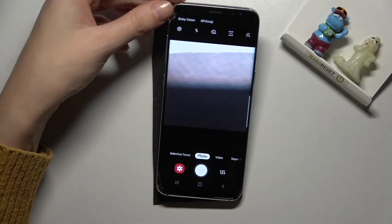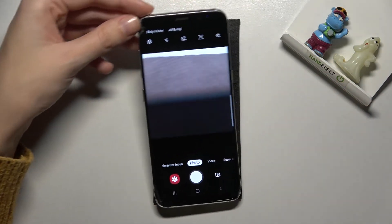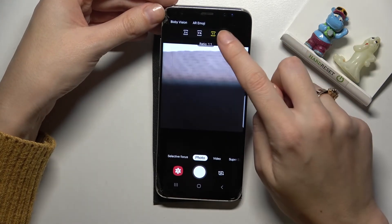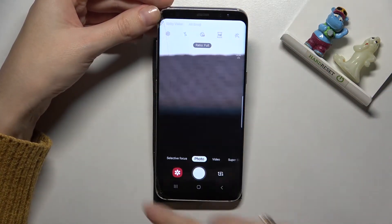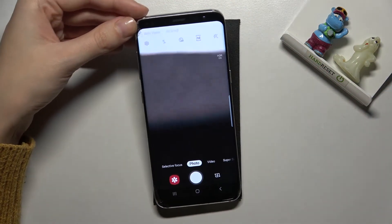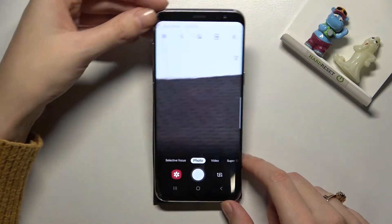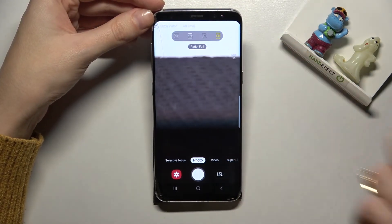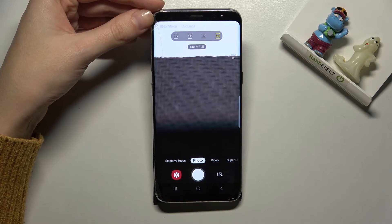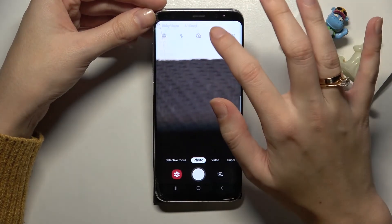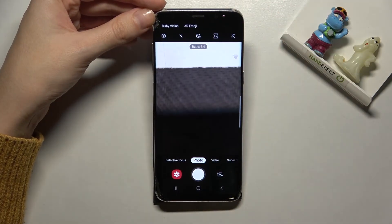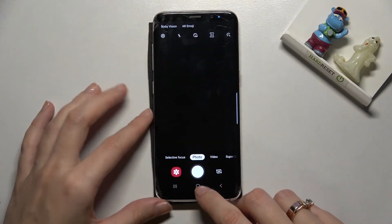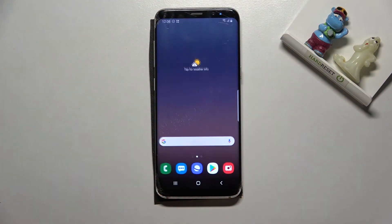Now we see the square aspect ratio. We can also pick the full option, so now we have the full camera frame. Of course when we tap here again you can move to whatever you need. Let me go back to three by four, the original one. That's all — thanks for watching, subscribe to our channel and leave a thumbs up.